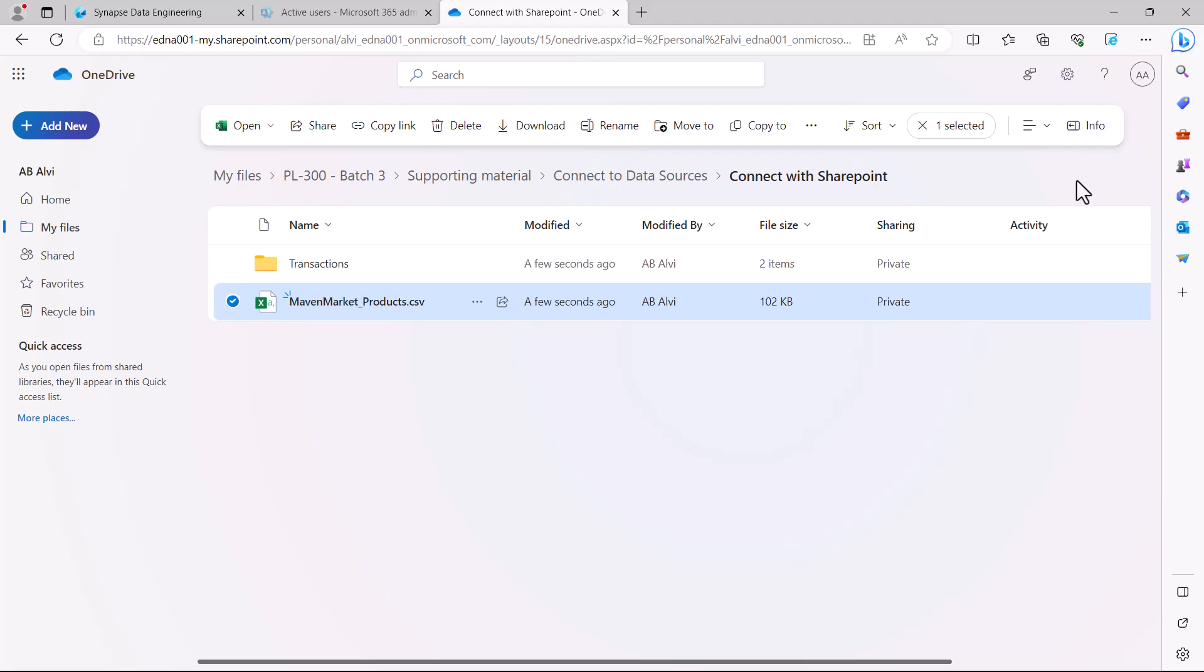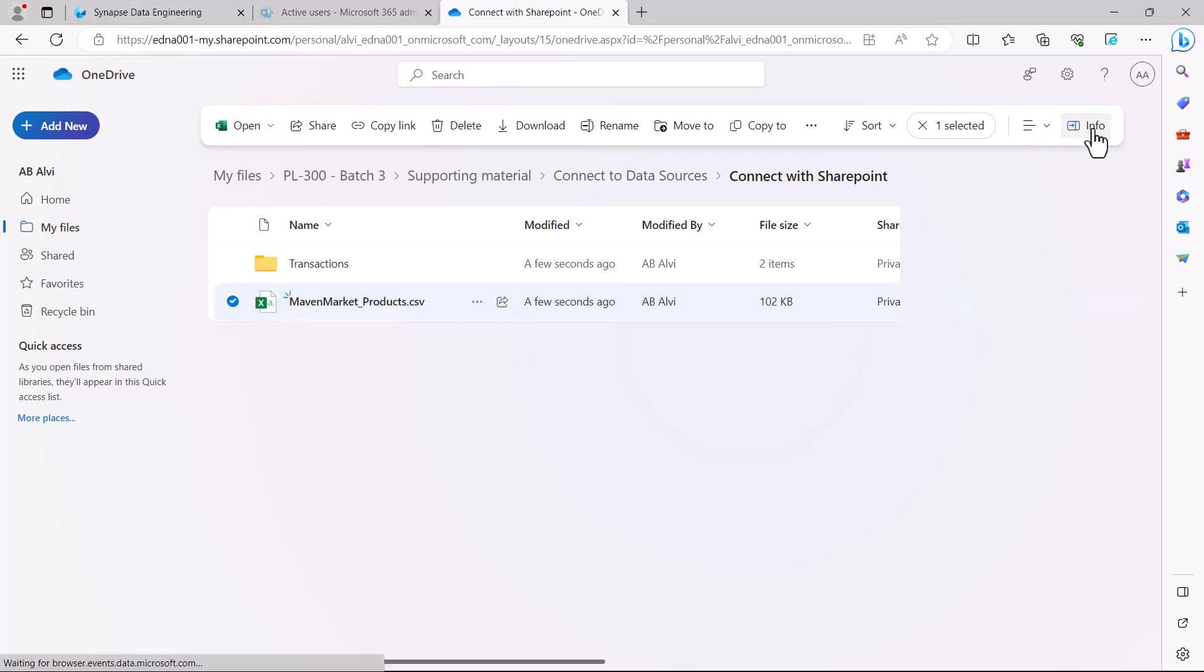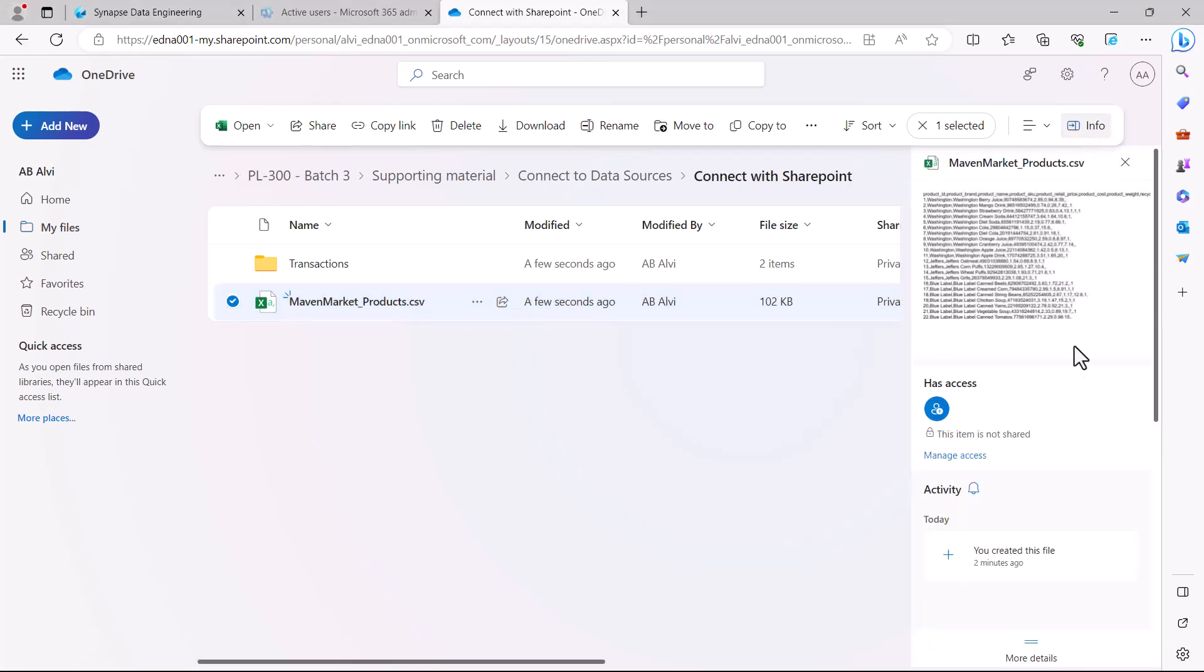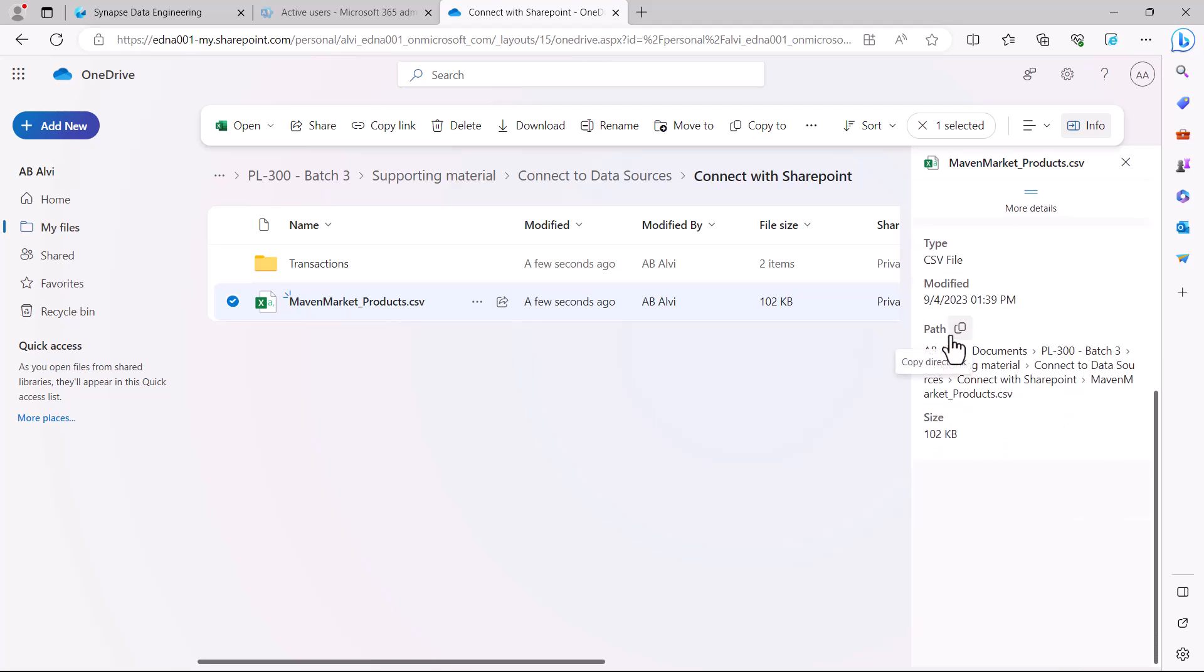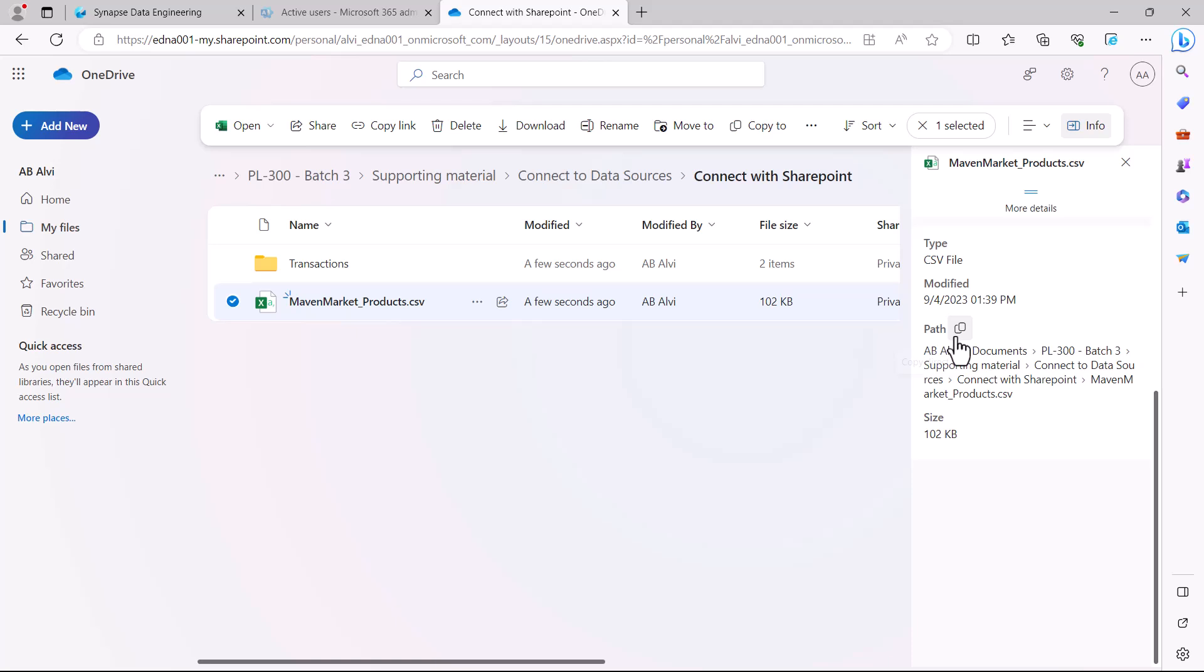As soon as I click on info and scroll down, I find the path to this particular file. Alongside this path you can see an icon which says you can copy this link. I am going to click on this icon and copy the link to this file. Now I am going to go to Power BI Desktop and use this file path to connect to this particular file.